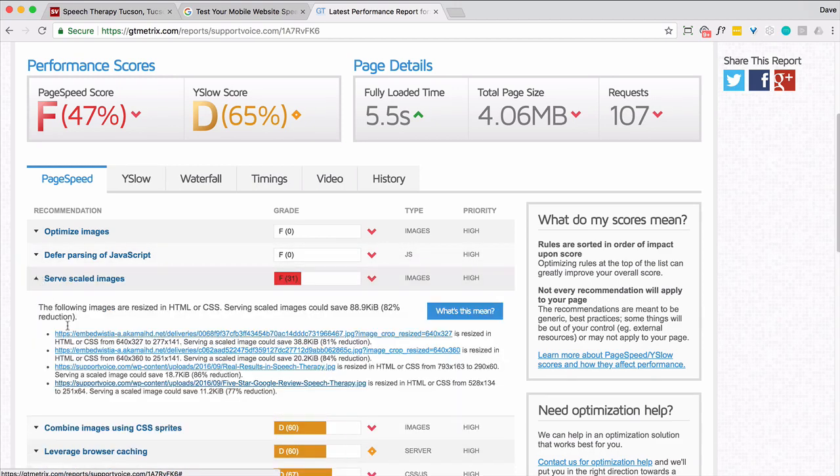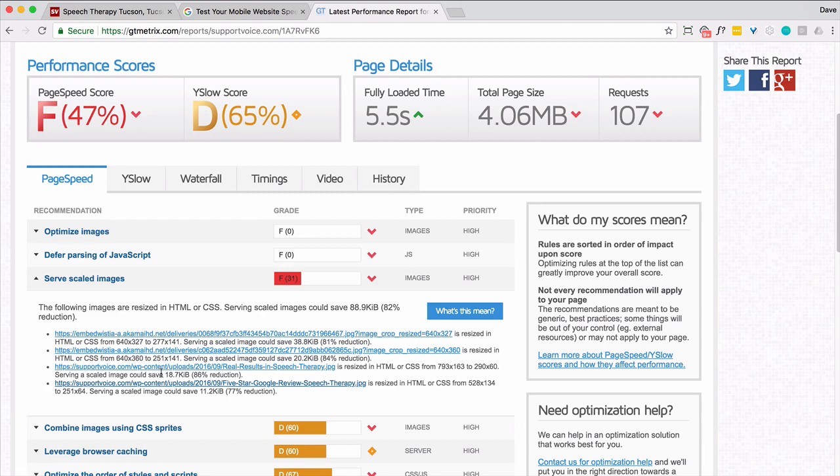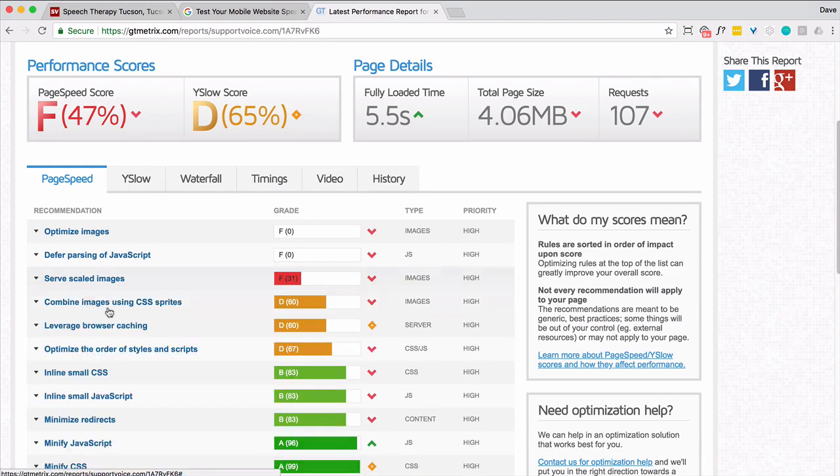Scaled images, 88.9, not such a big one. But I have, oh, these are all Wistia videos. So we don't really have, except for this one, which could save 18k. I'm not going to worry about these. So that's not going to happen.